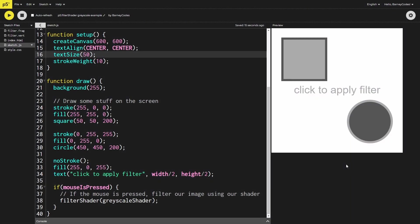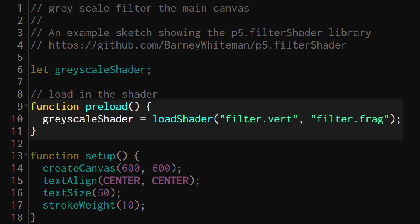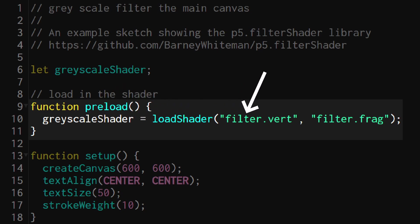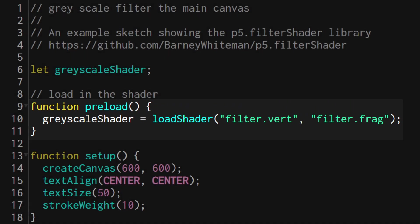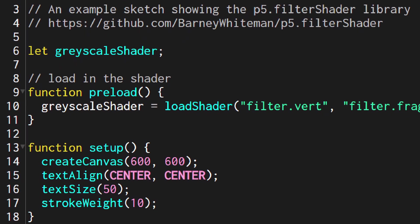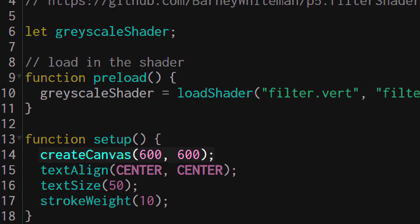The first example is very basic. I've just drawn some colorful shapes on the screen and when you click your mouse we apply the filter and it's now grayscale. You can see at the top of the sketch I'm using the preload function to load in my shader files which are called filter.vert and filter.frag for the vertex and the fragment shaders respectively.